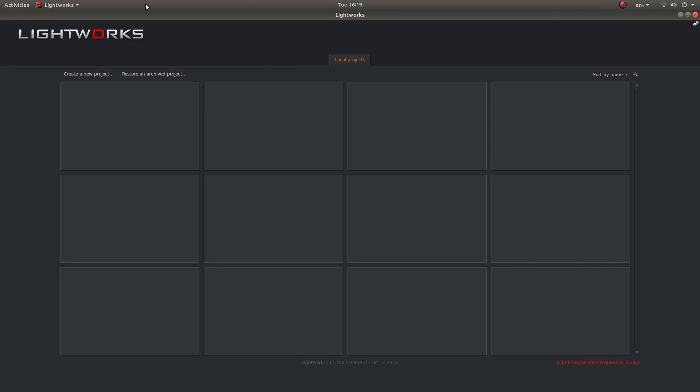Once you've opened up Lightworks the first thing you'll see is the projects folder. These are basically saved projects that you're going to have to create at the start before you start editing.